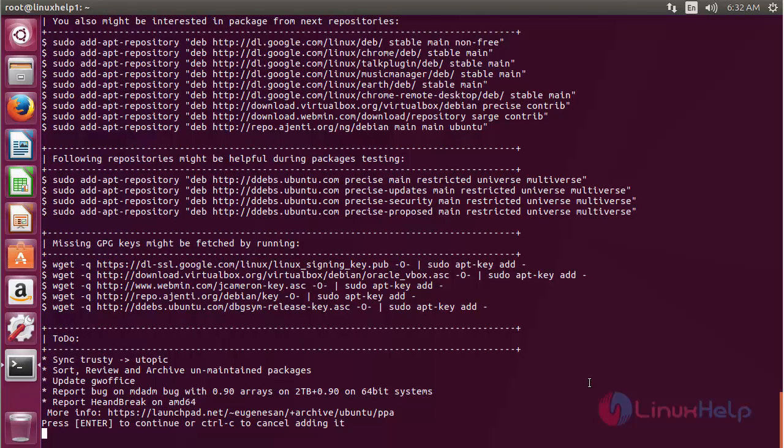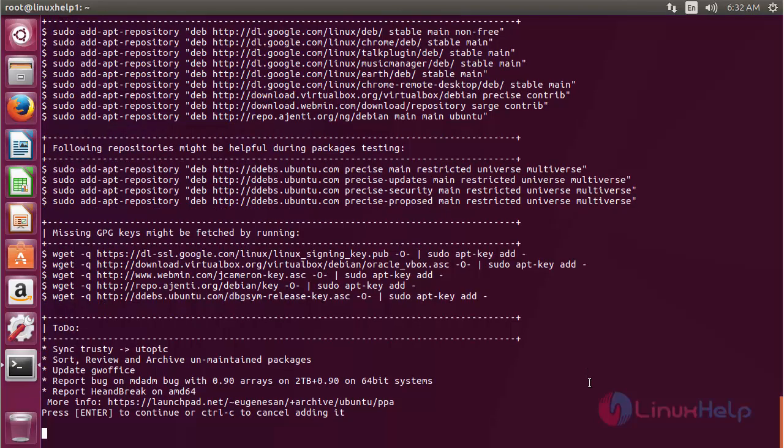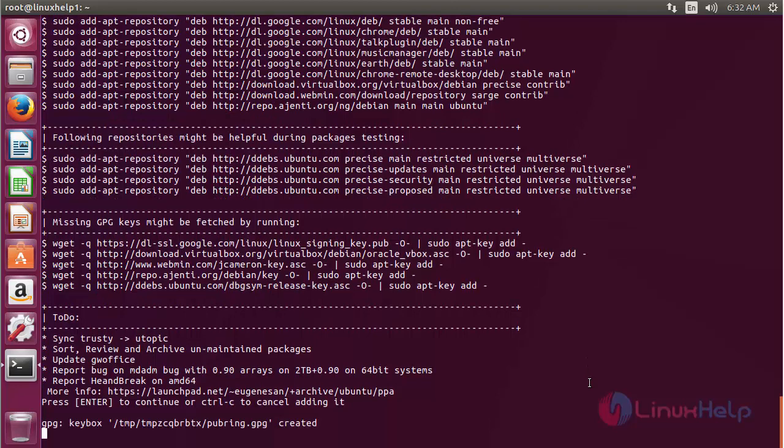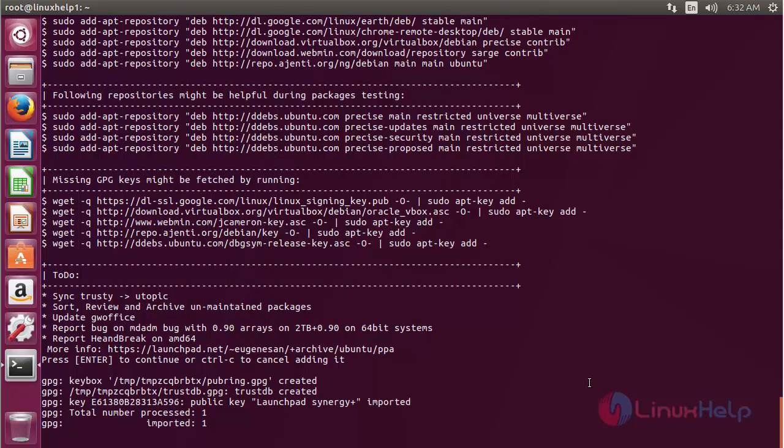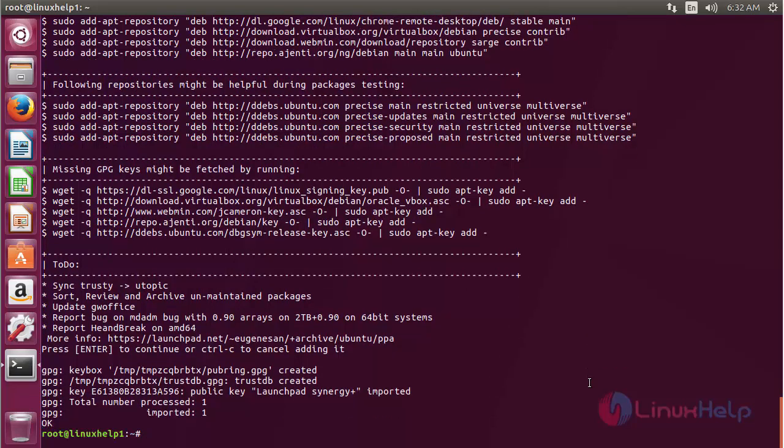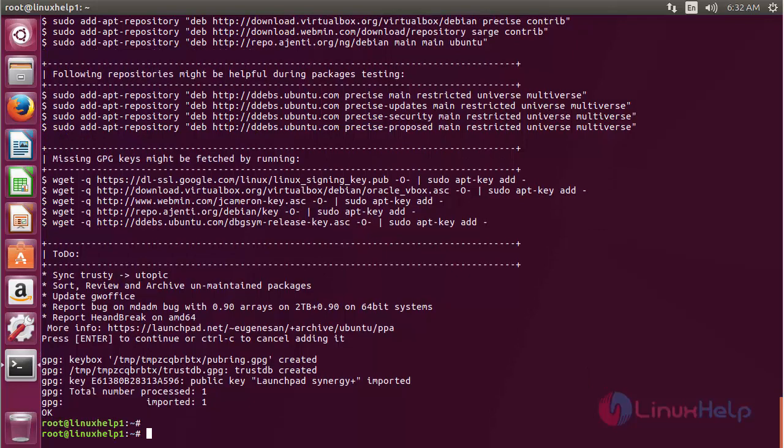Press enter to continue the process of adding the repository. Now the repository has been successfully added.